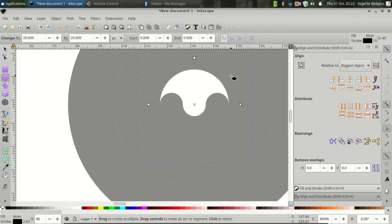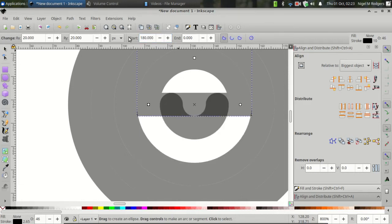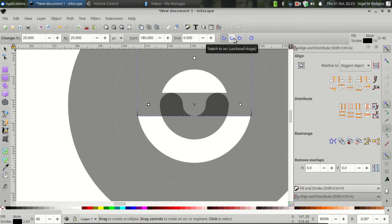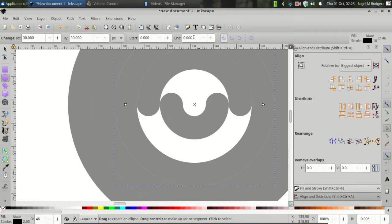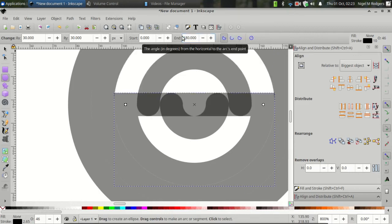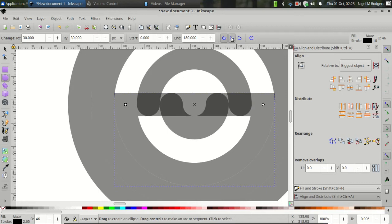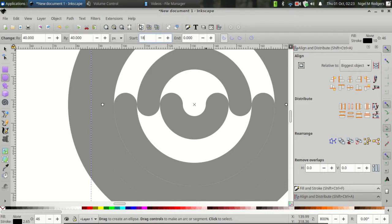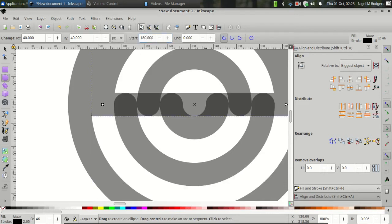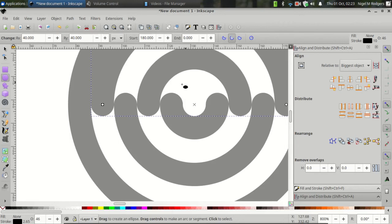Come to the second circle. Change the Start value instead of the End value to 180. If the circle is closed, then set it to Arc Unclosed Shape. On the next circle, set the End value to 180. Switch to Arc or Unclosed Shape and alternate between the circles' End value and Start value. So on this circle, we're using the Start value and switch to Arc and Unclosed Shape.